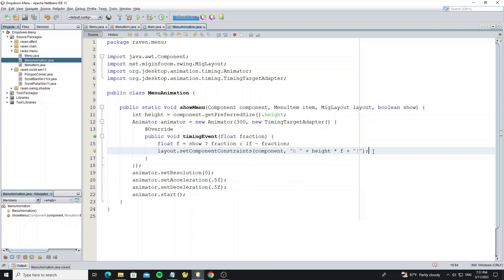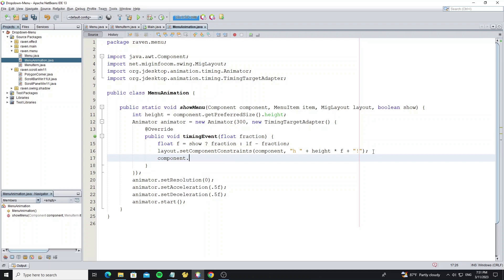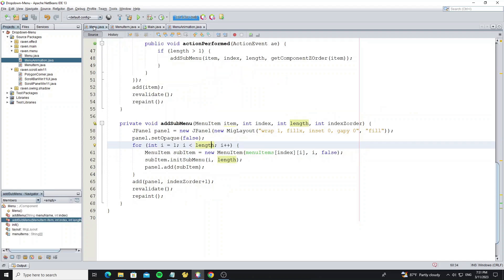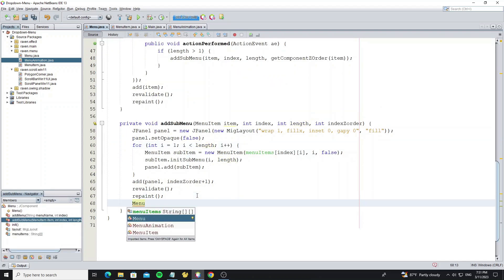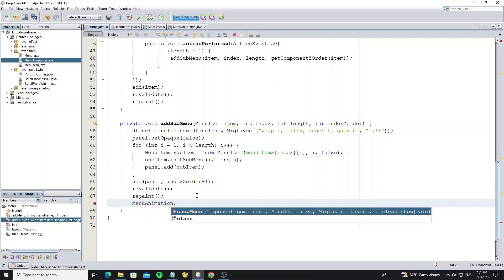So after changing the layout component constraints, we need to call method re-validate to update the layout. Go back to menu class, then call method show menu after add submenu panel.